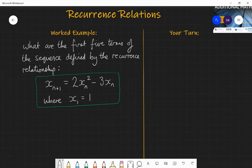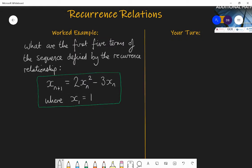Let's look at this first question: what are the first five terms of the sequence defined by the recurrence relationship? In this green box I have the recurrence relationship: x subscript n plus one is equal to two lots of x subscript n squared minus three lots of x subscript n. I just want to talk about those subscripts and what this means. You know what powers mean — what a superscript is — so this squared you know what that means. But this subscript is just notation to tell us what term of a sequence we have.